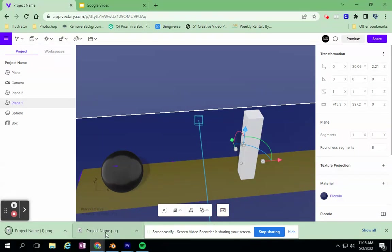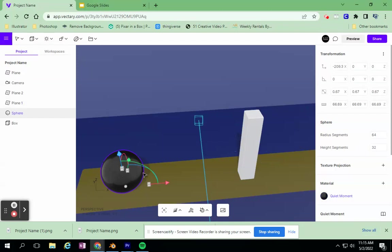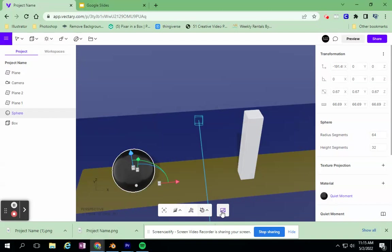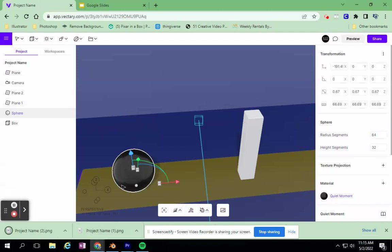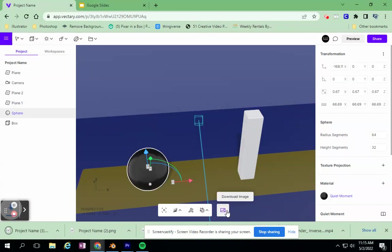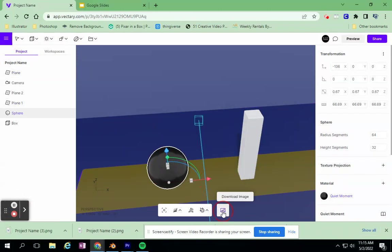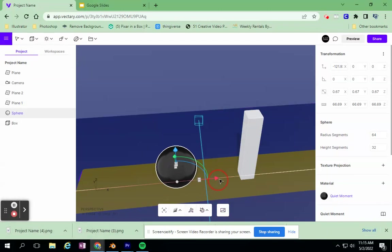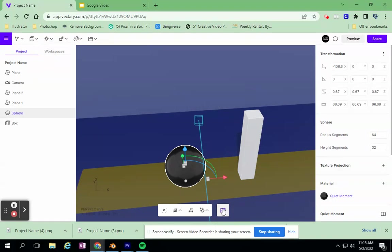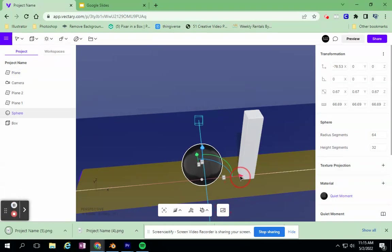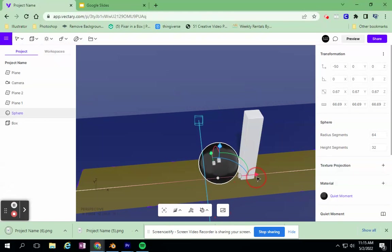Now I have project name and then project name one. I'm going to start moving my bowling ball. Maybe I want to add some spin, depending on the detail that I have, and download the image again. I'm going to move this a little bit farther. Download again. And I'm going to keep doing this. It keeps giving it project name three, project name four. There's five and six.